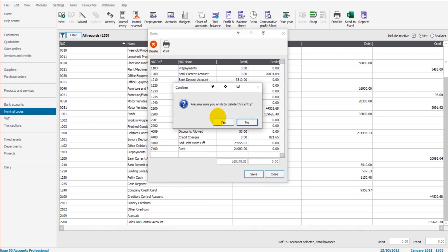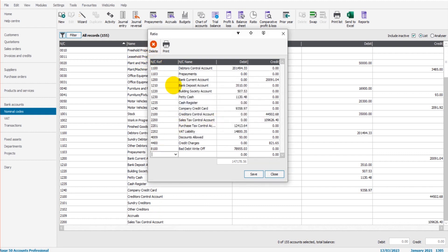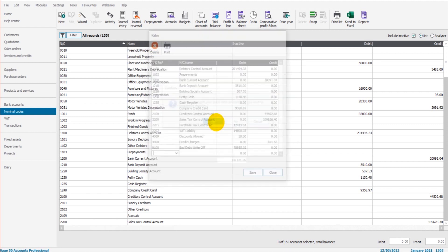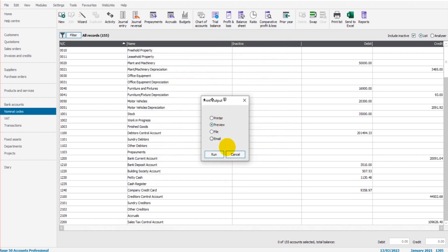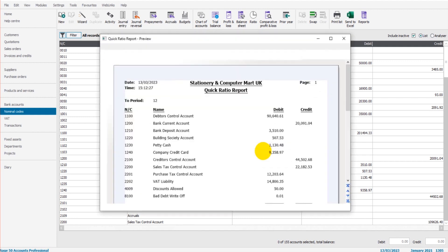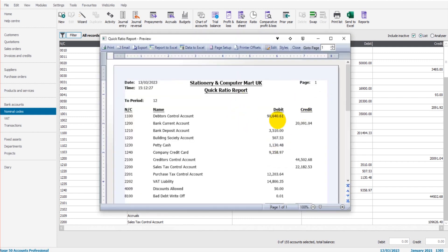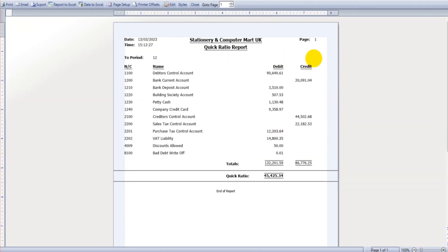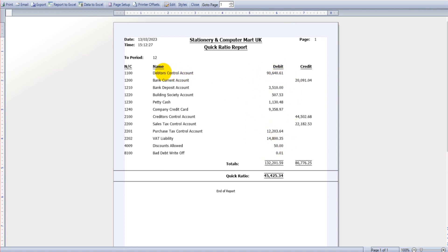So if I click on print now, what we will have is all of our debit entries on one side and all of our credit. The credit is the money that we owe—so the short-term liabilities. The debit is the available cash. So we have debtors control account, we have a bank deposit account.